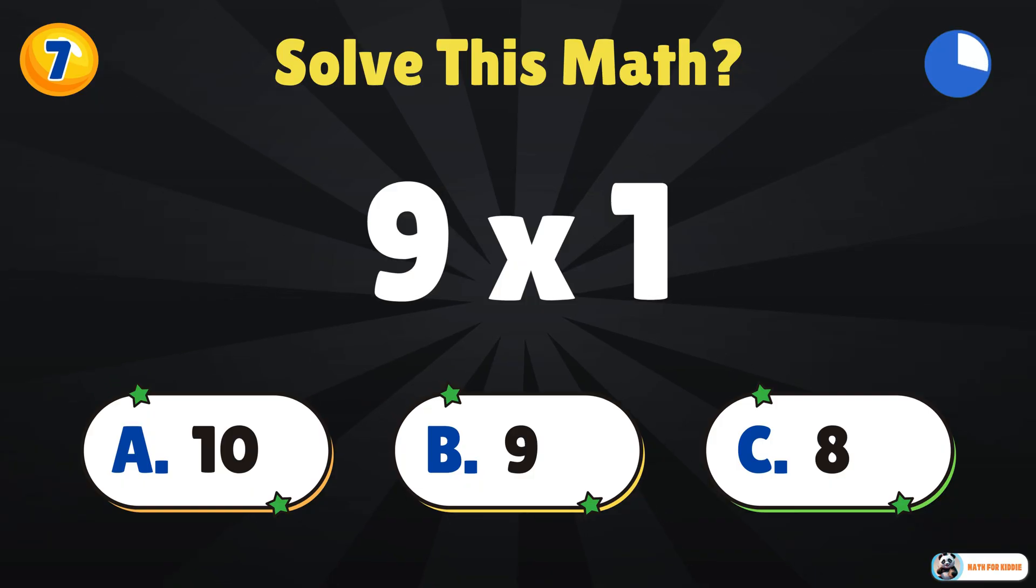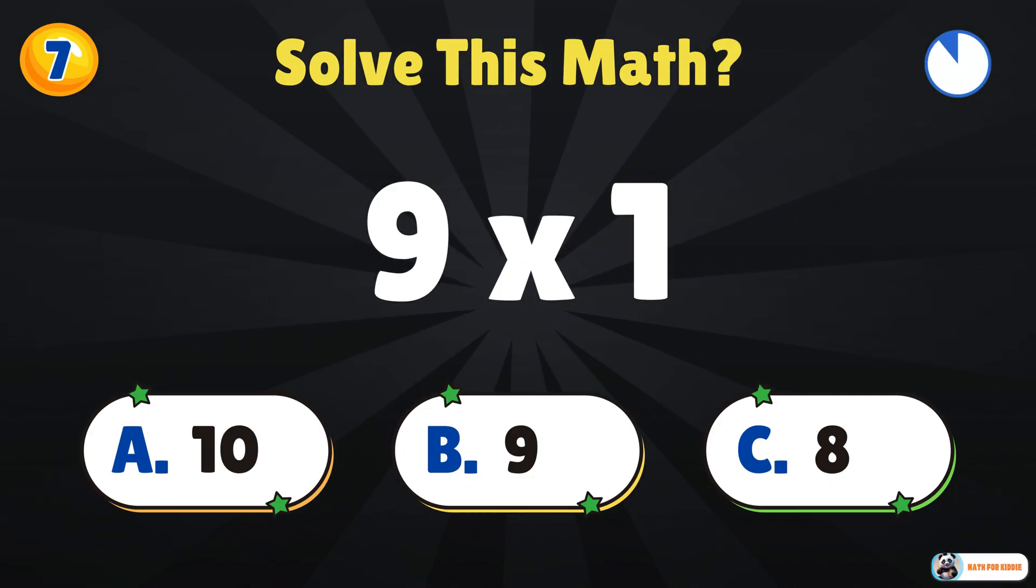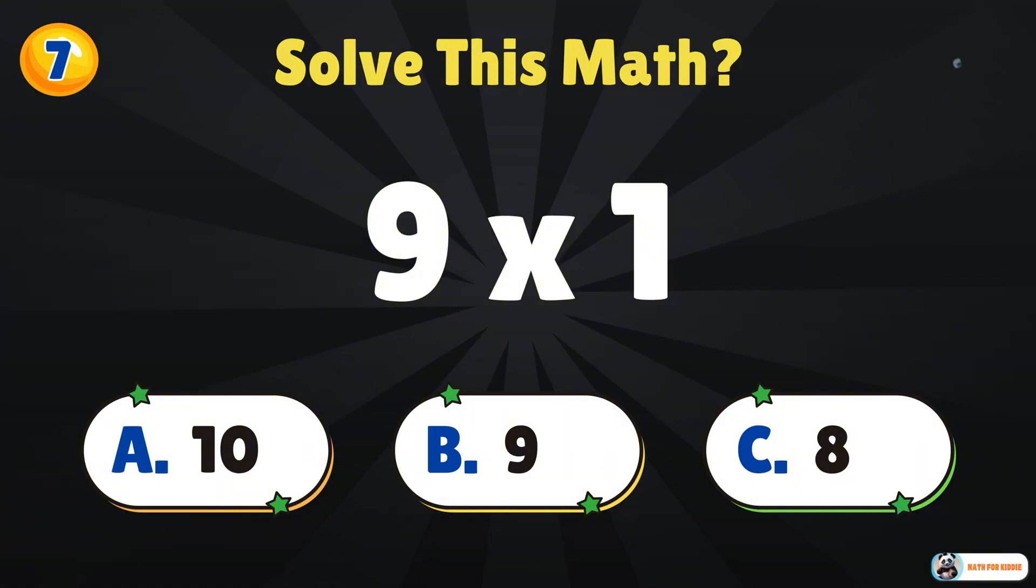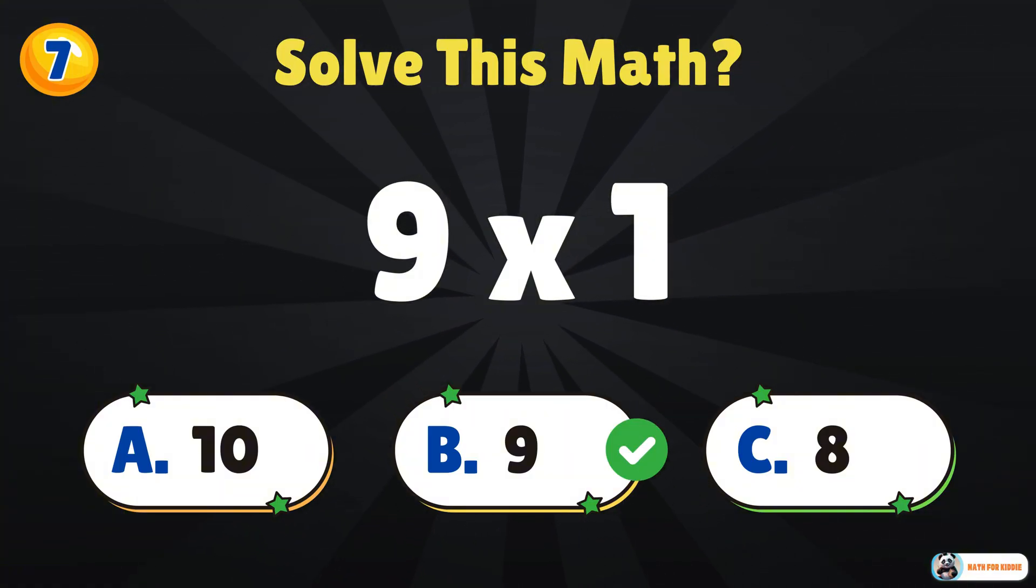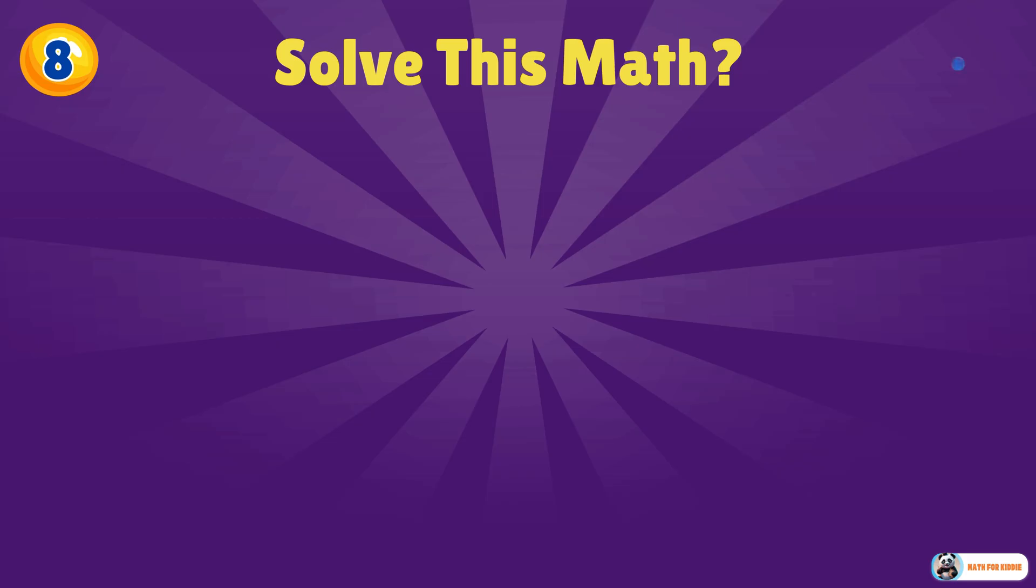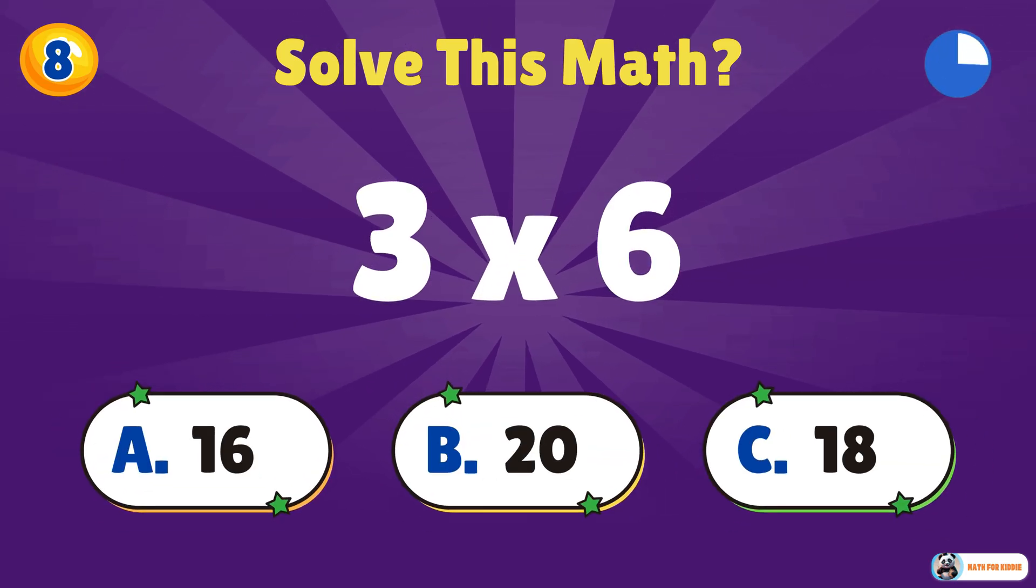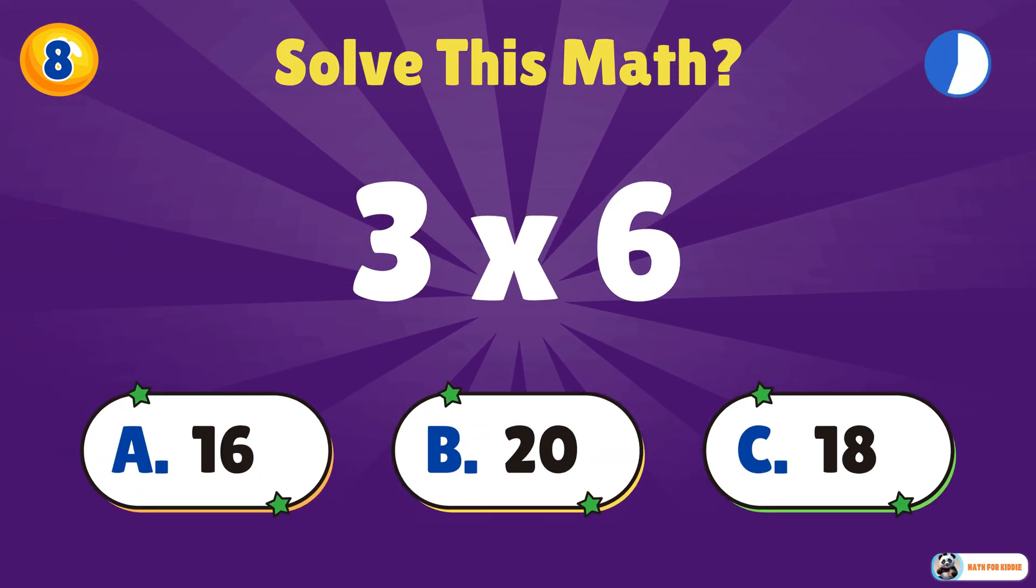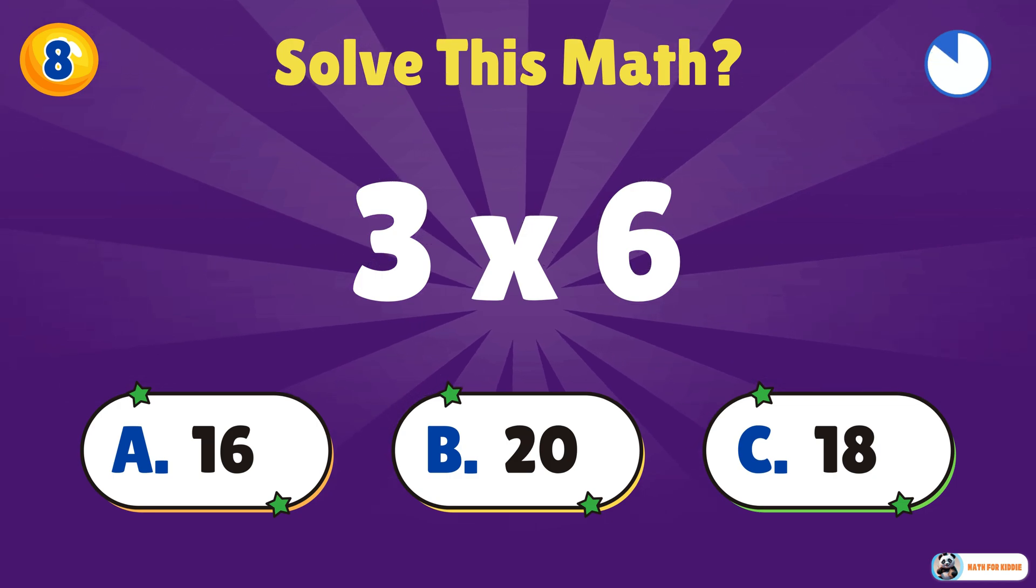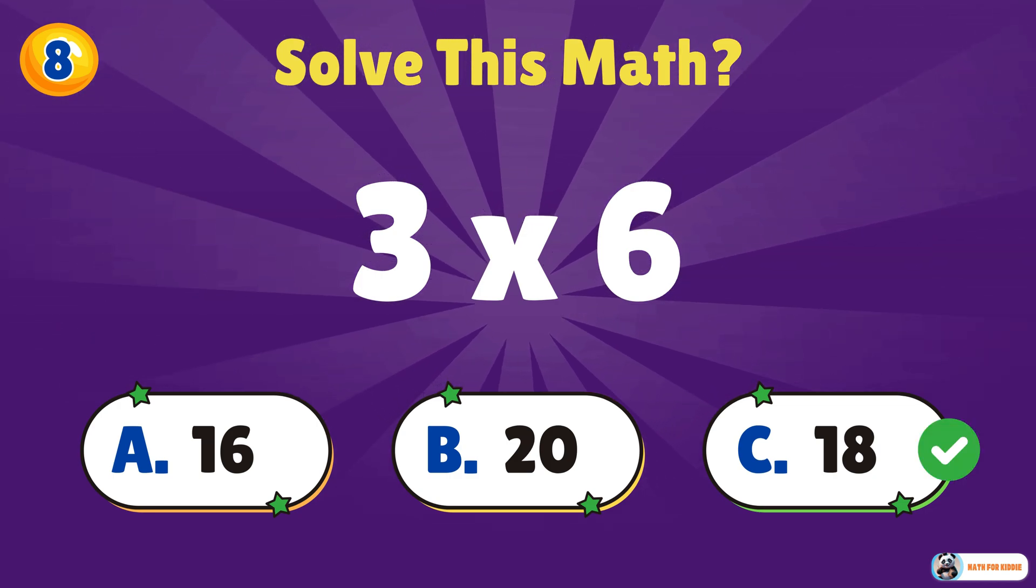9 times 1. 9. Try this one. 3 times 6. 18.